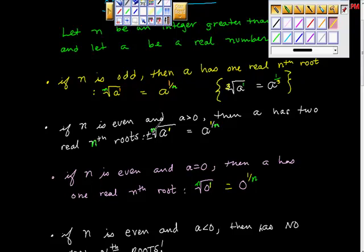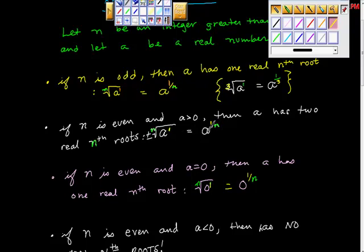We're going to go through the proof of all this in a second, and it'll make perfect sense. If n is even and a is greater than 0, then a has two real nth roots. They are plus or minus the nth root of a, equivalently written as a to the 1 over n power.